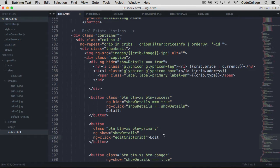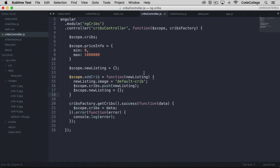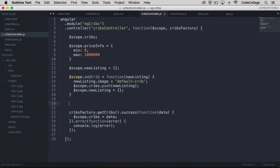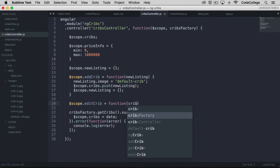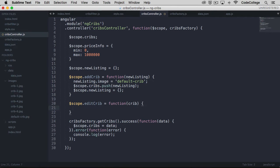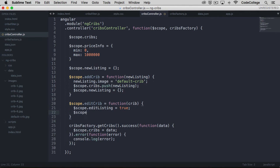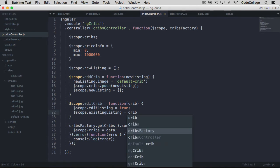Now we need to actually set up that function in the controller. Let's save that and go over to the controller. We can come down here below our add crib function and put on a new one called edit crib. This is going to take the crib passed in from the view. Here we want to actually set edit listing to true, so when the button's clicked, edit listing becomes true, which is going to show that portion of the user interface. And then we are going to set scope existing listing to equal the crib that's passed in.